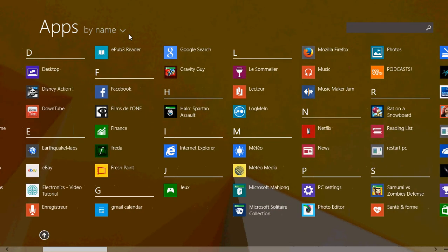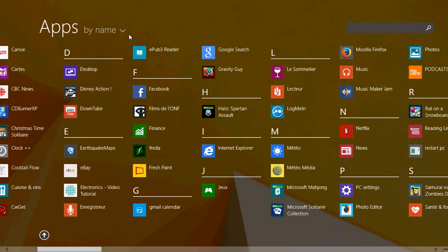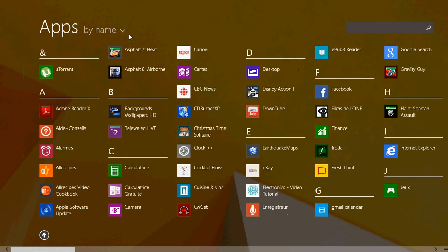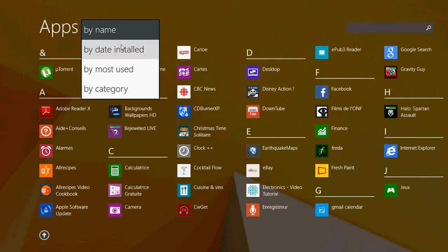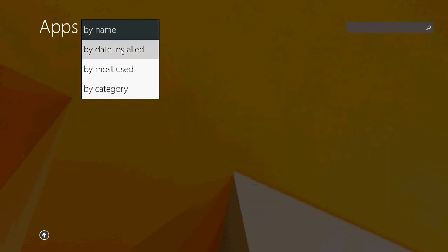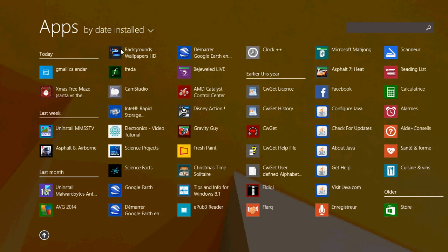I personally like the view by date installed because I install a lot of apps in my computer regularly. So I want to see the apps that I just installed the easiest way possible, which gives me on the left side—I know that everything I installed today or this week or last week or in the past month are all very close to the left side of my screen.